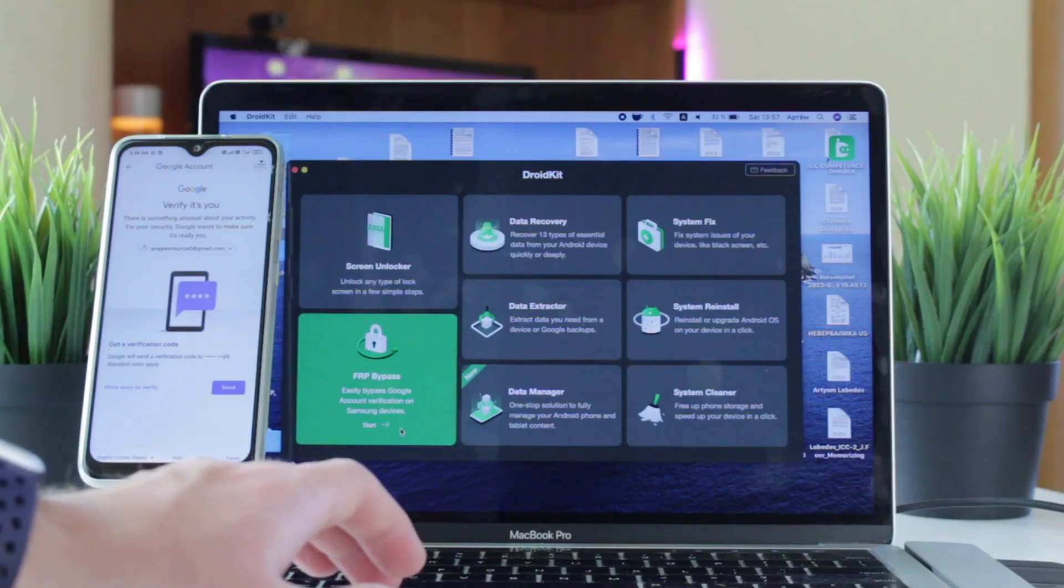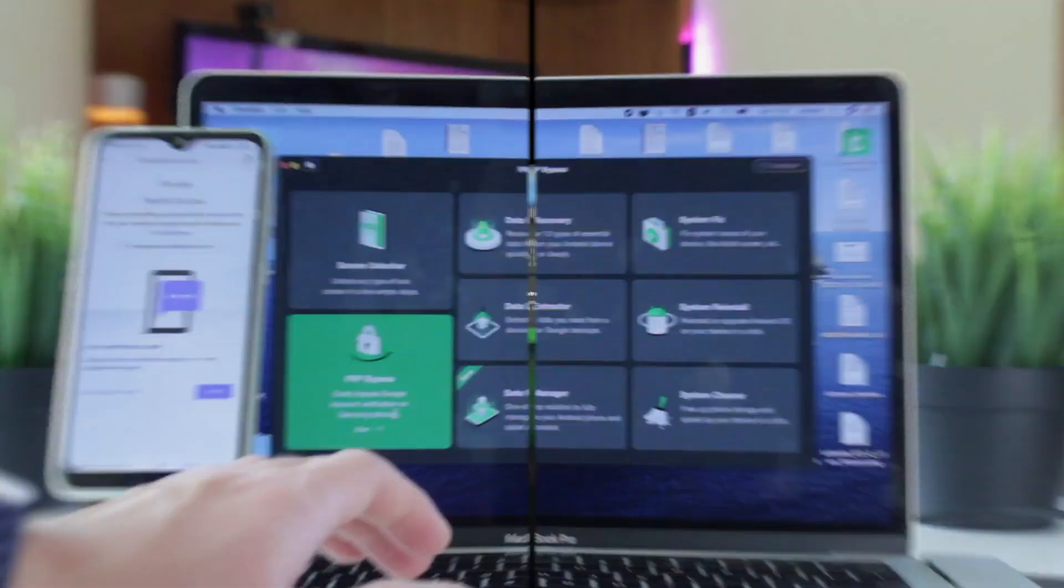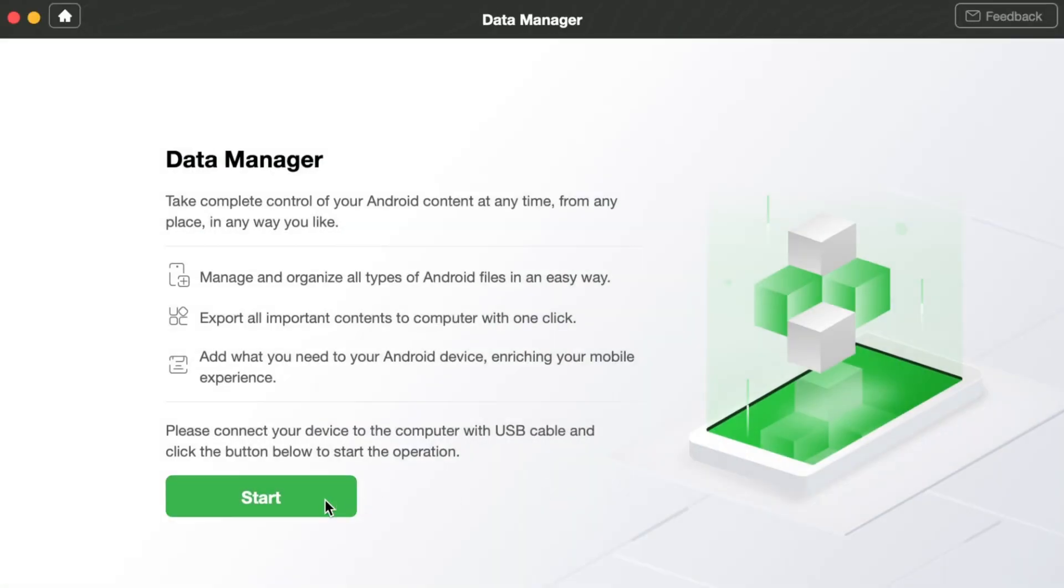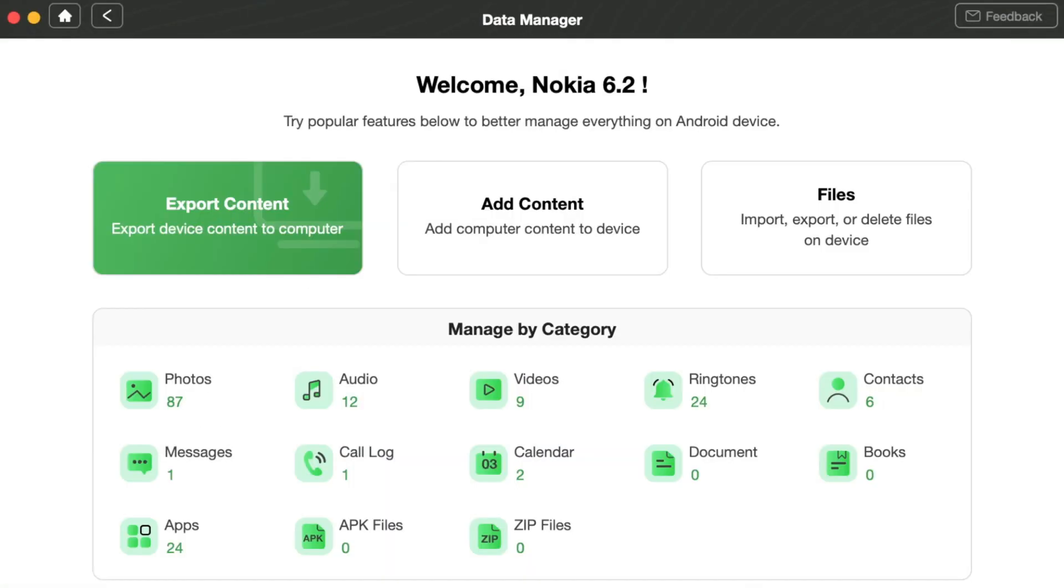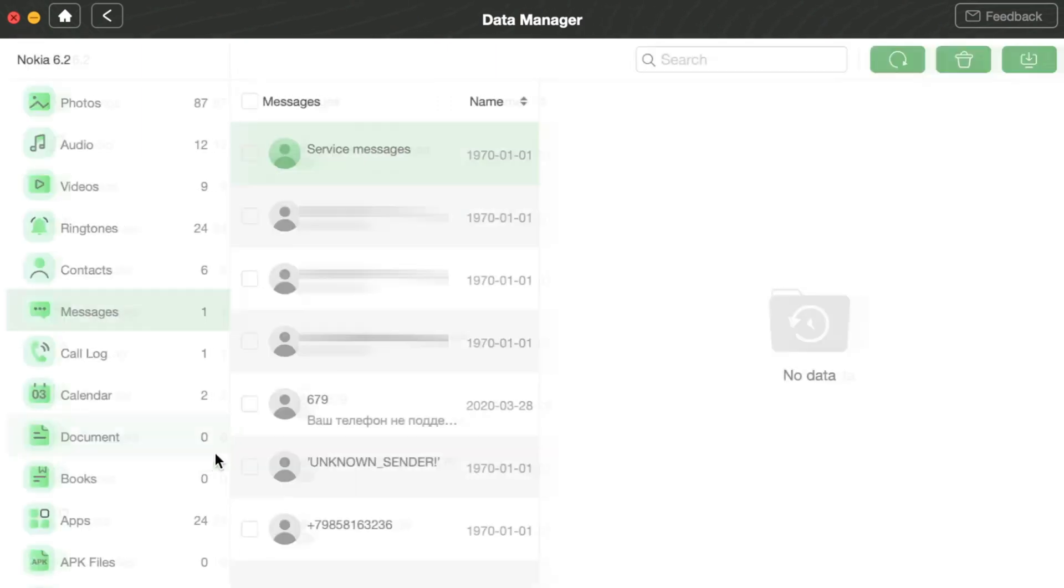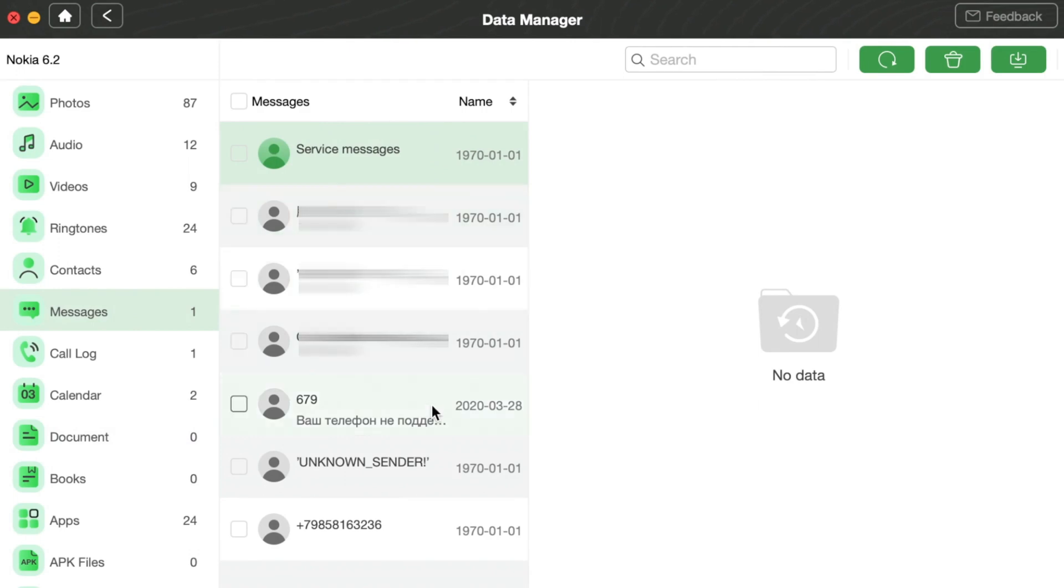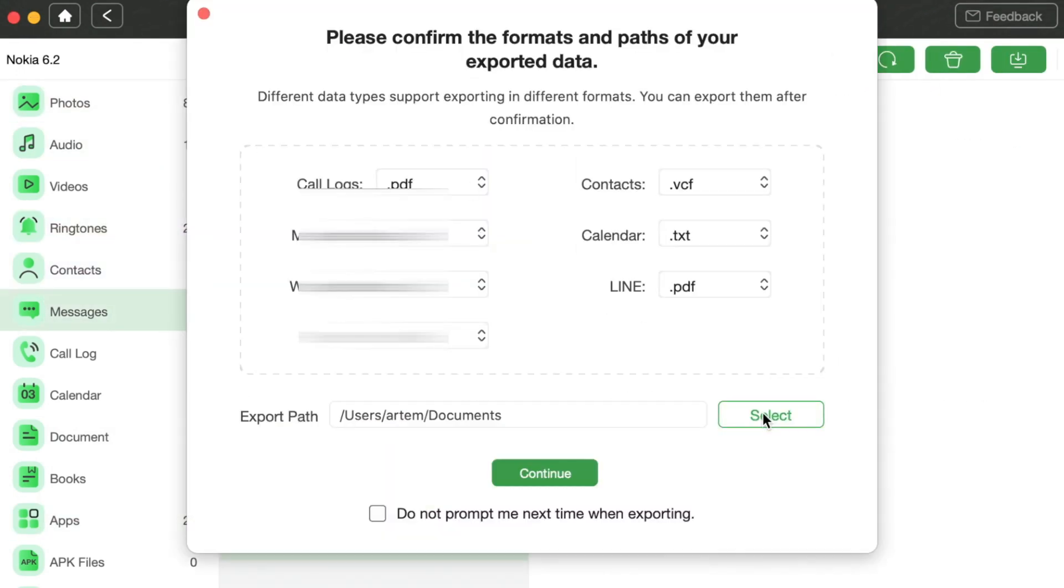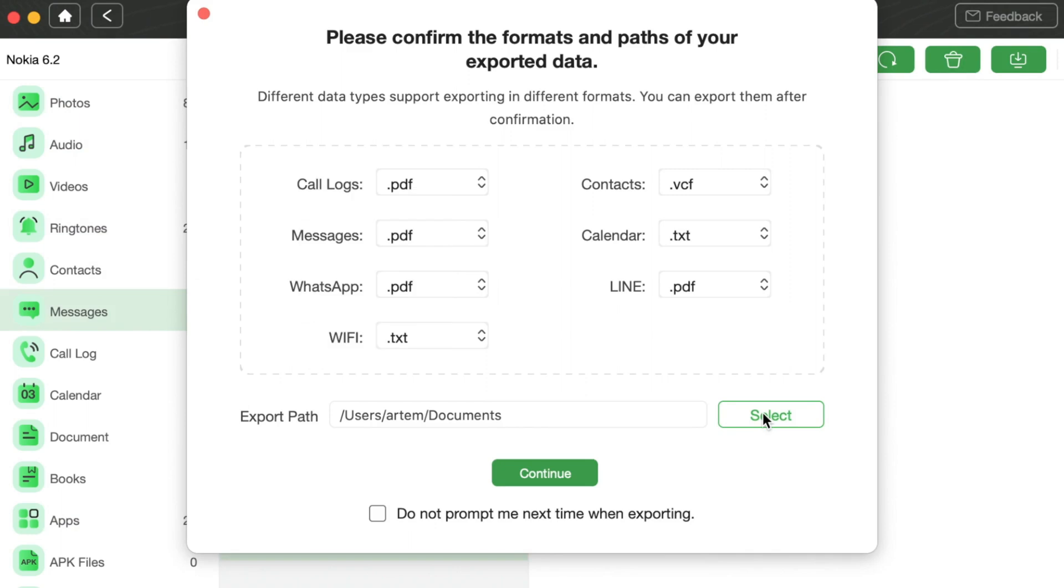From the different features, find Data Manager and click Start. Choose the Messages category and select the chats and data you wish to transfer. Then click Export to Computer and select PDF format in the pop-up dialog window to complete the process.